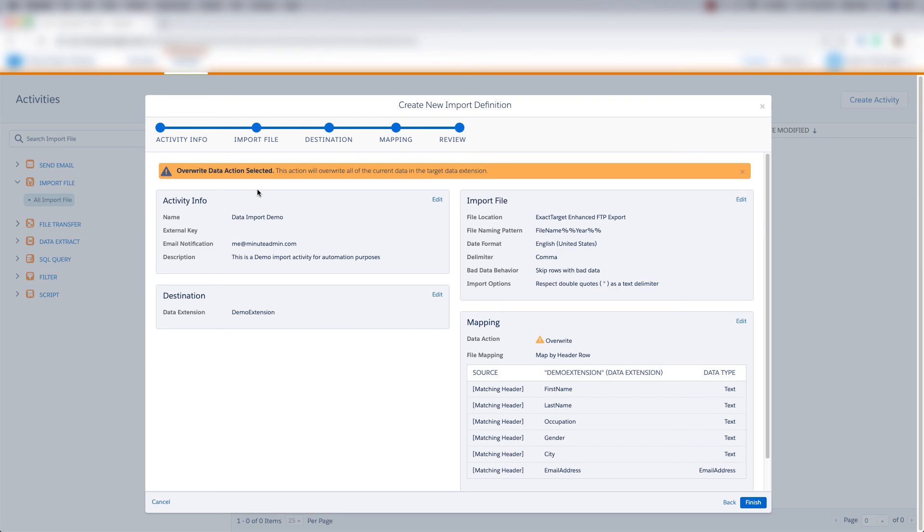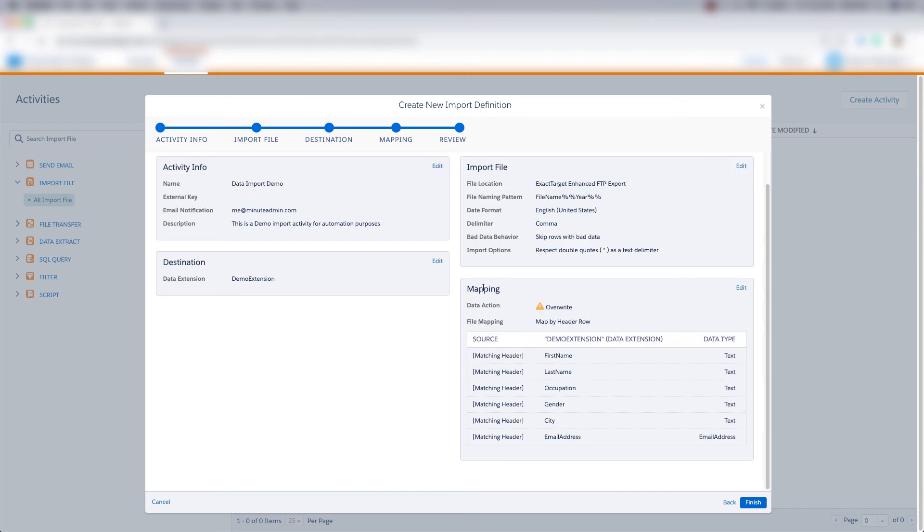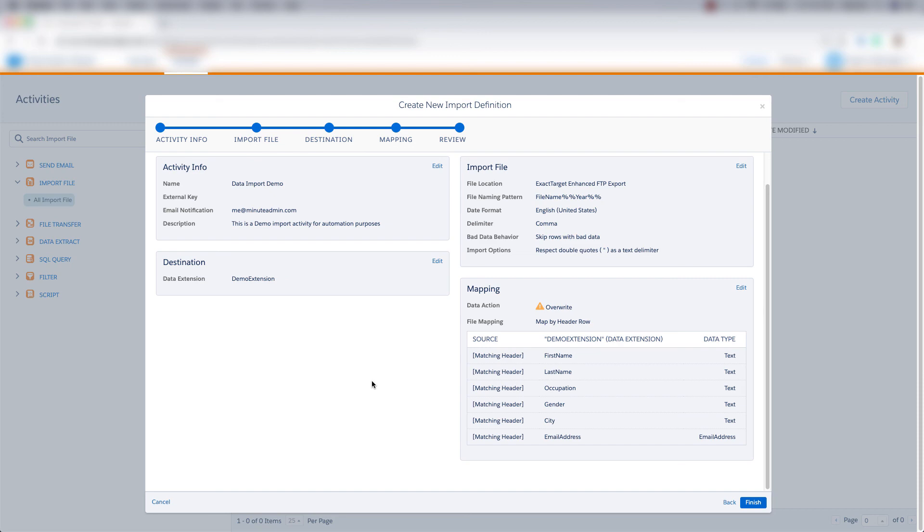And we get a review of our import file activity. We get activity info, the destination data extension that it will arrive in, the import file, and the mapping data. We can choose to edit any of this information if it doesn't look correct. But if it does look correct, we just press finish. And that's how you create a file import definition in Automation Studio.